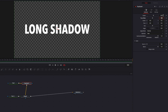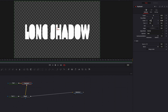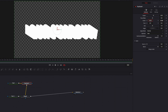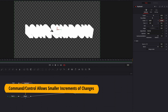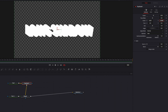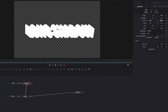Once that is done, let's go ahead and change the center parameter. This is what's really going to give us that long shadow look. If you want more precise control here, you can hold the Command key and make your adjustment — this allows you to make changes in much smaller increments.